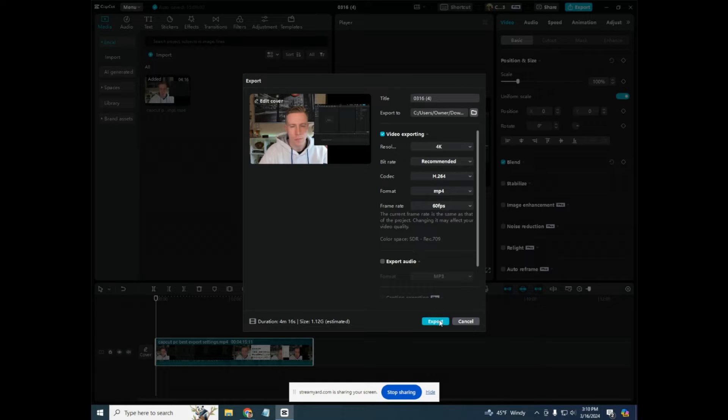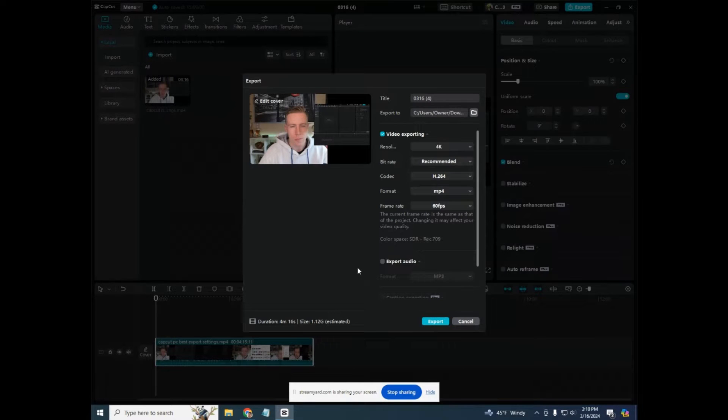And then we click export and that is going to be the highest quality video you think. But that's actually not the case, guys.